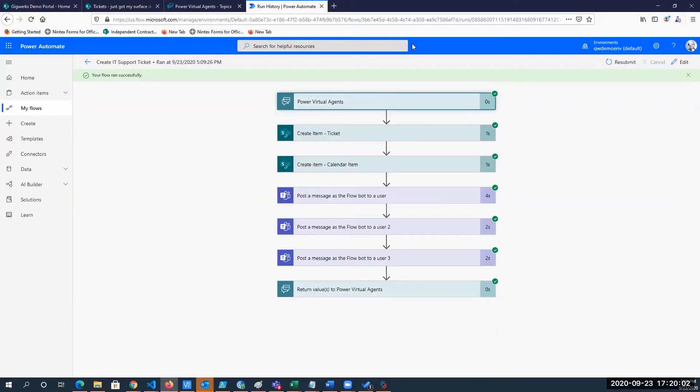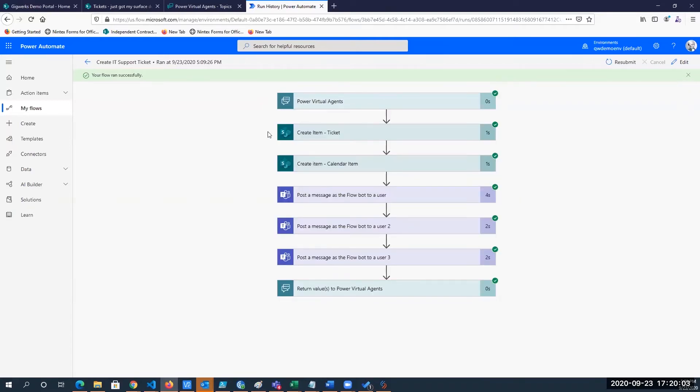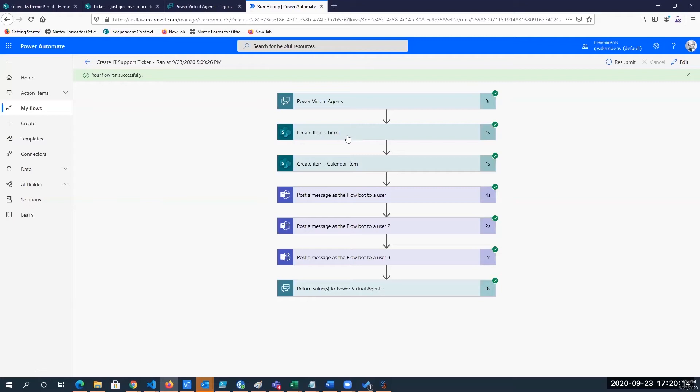What do we do with that information? We then, if you see the little icon on the left here, that denotes that this action is a SharePoint action. So what do we do? We create an item in SharePoint. That is our ticket.